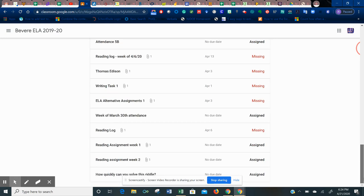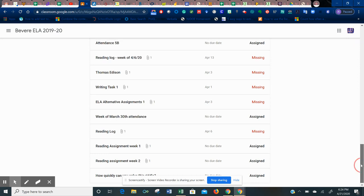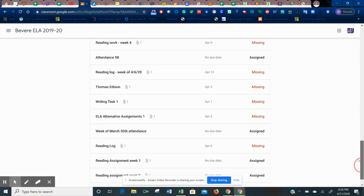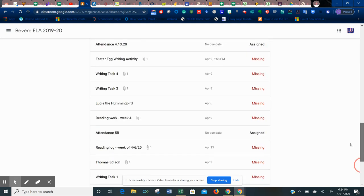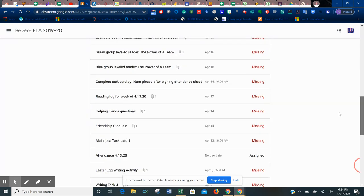If you see missing, that means there was a due date for that assignment and you did not hand it in on time. If you see assigned, that means there was no due date, but you also did not turn it in. So that's something you also have to hand in as an assignment.